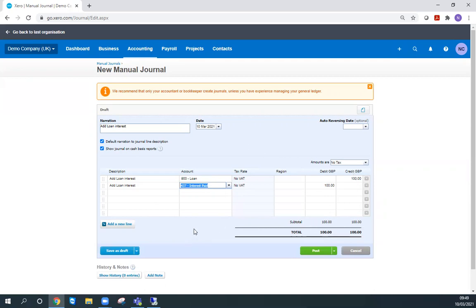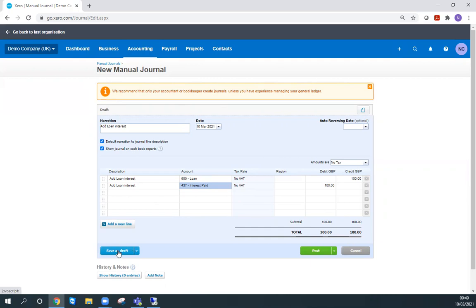If I wasn't sure that I'd got this right and I wanted to heed this warning at the top and ask my bookkeeper or accountant to check it for me, I might want to save this as a draft and then drop them a message and ask them to log in, check that I've done it right, and post it for me.